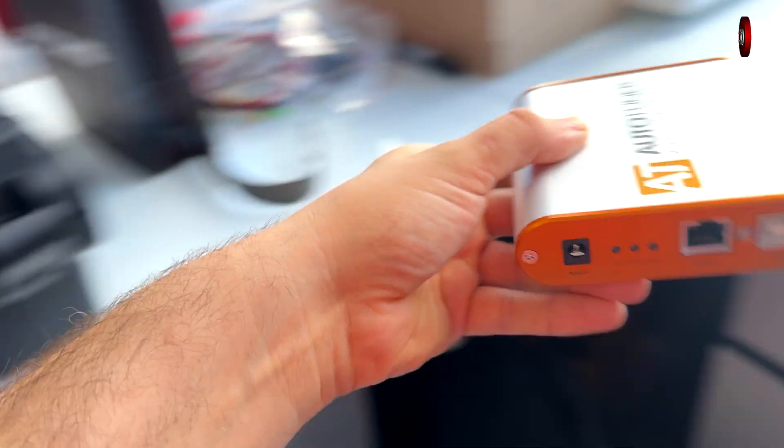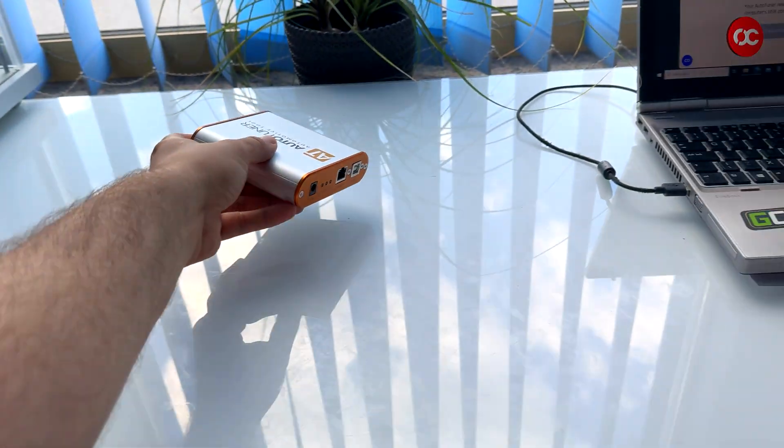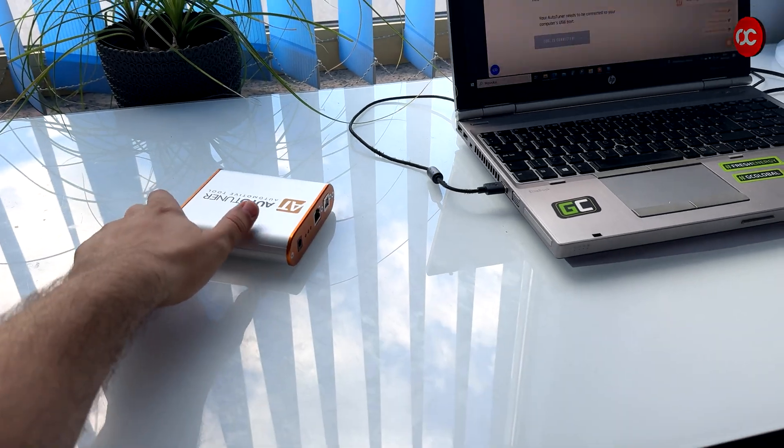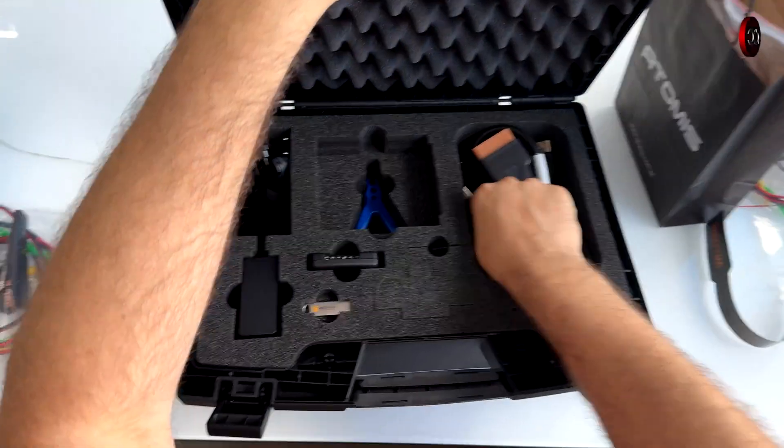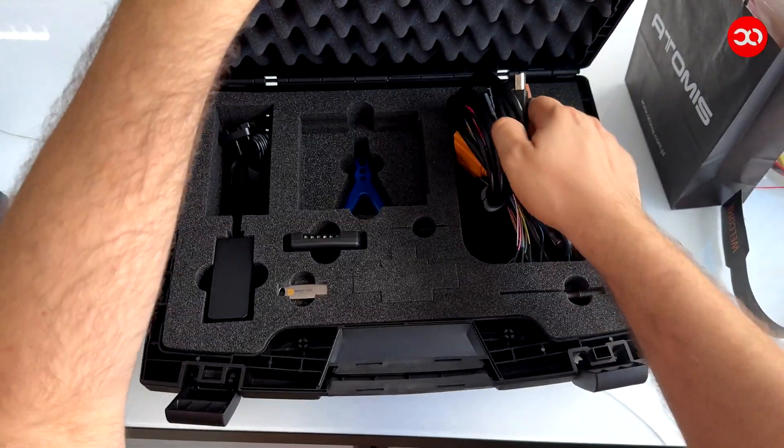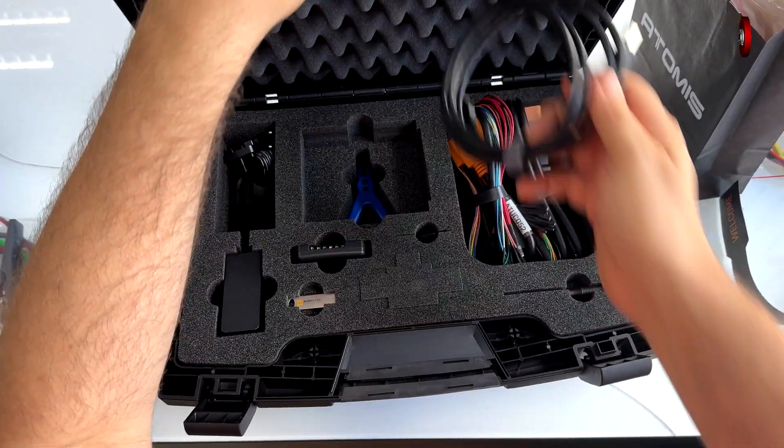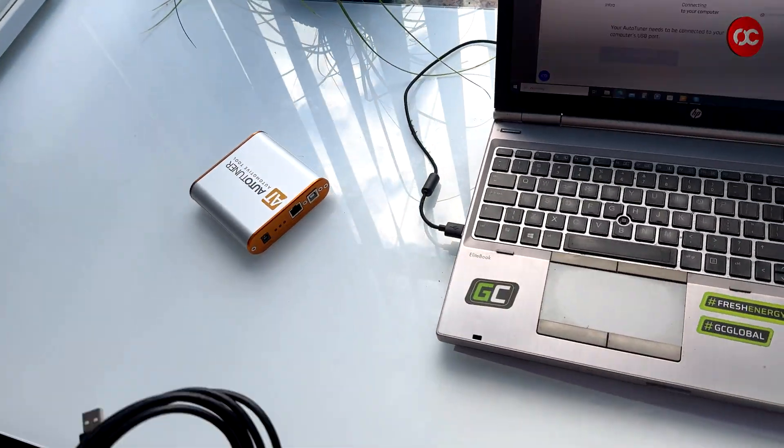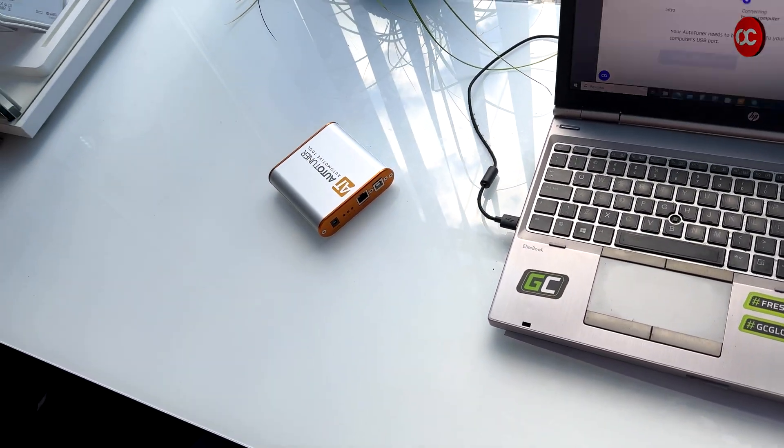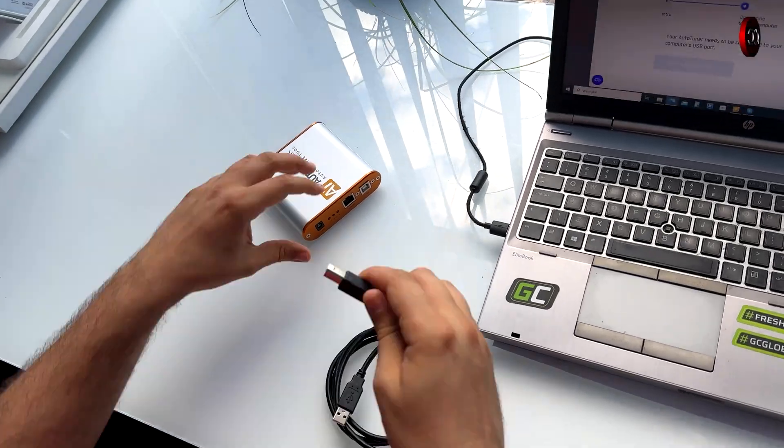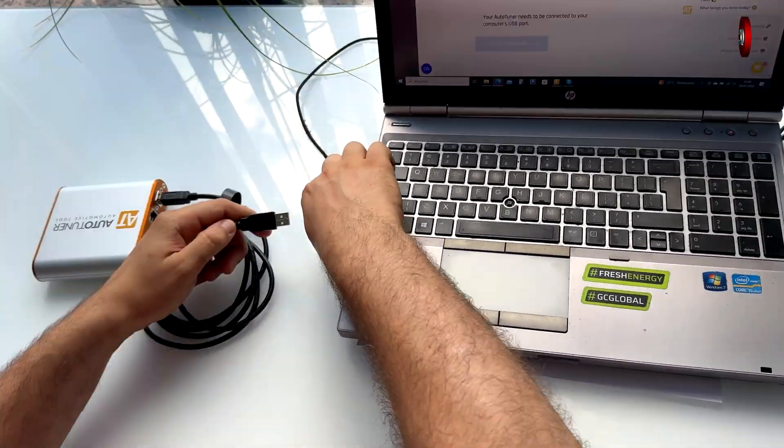Take out the AutoTuner device. In the case, you have the necessary accessories along with the USB cable, which you now connect to your computer.